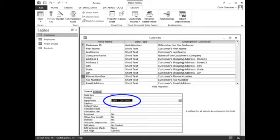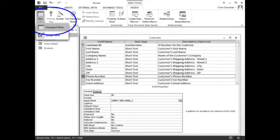The input mask for the Phone Number field should now look like this. In the ribbon, click View, then Datasheet View.